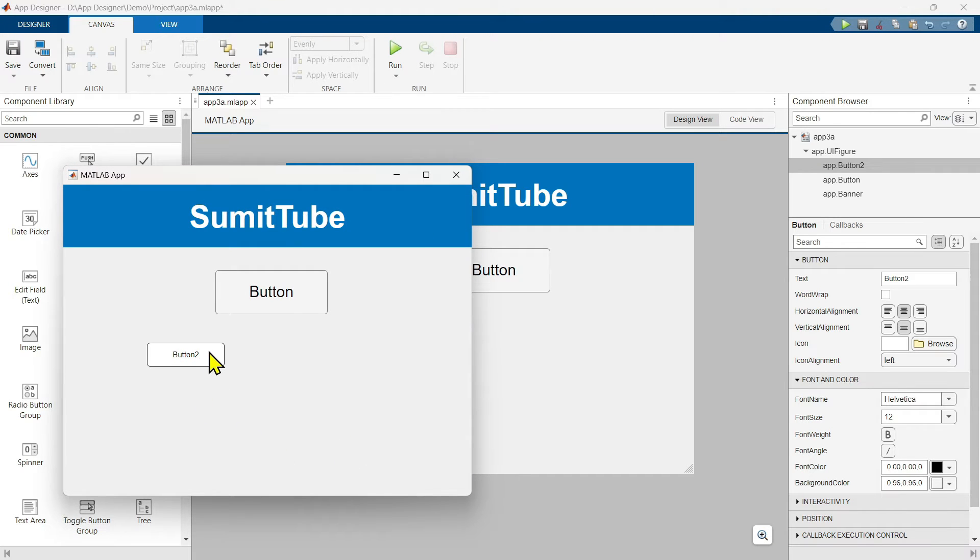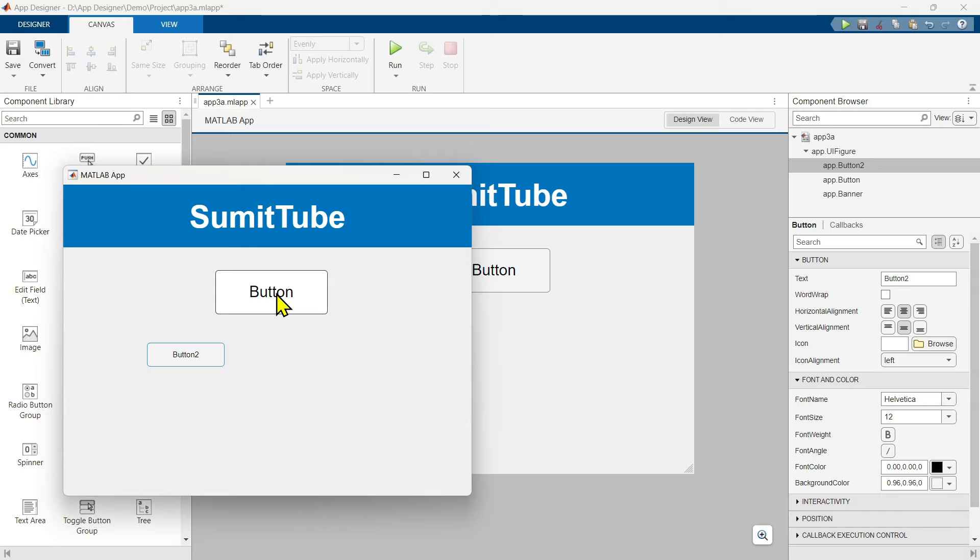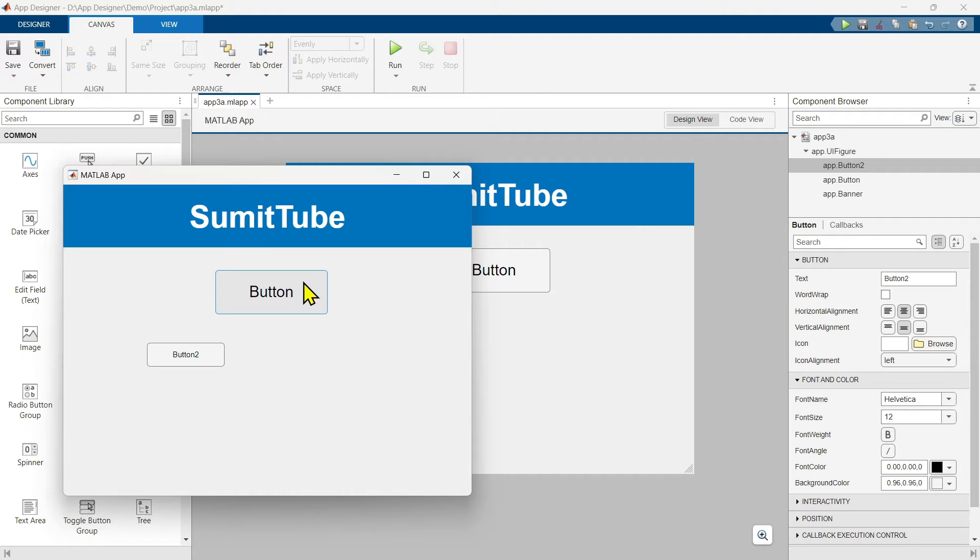Now this default push button does not have any state. When you press on it, it seems to press and release. On the other hand, this state button has state. If you click on it, it remains in this pressed state.